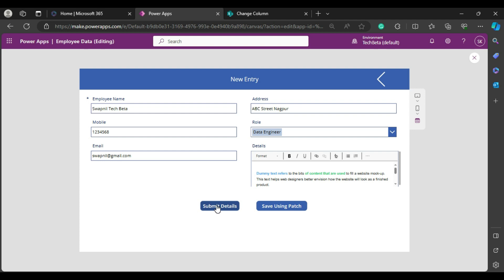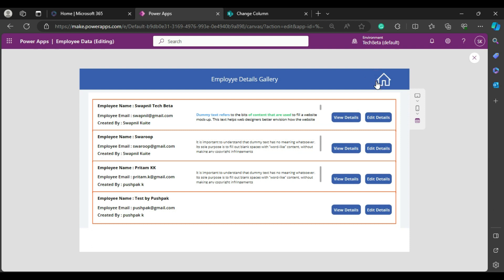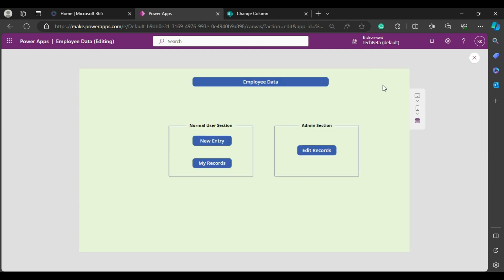It's very easy to implement. This is how you can add and use a rich text editor card in your Power Apps form. If you like my video, please subscribe to my channel — thanks!